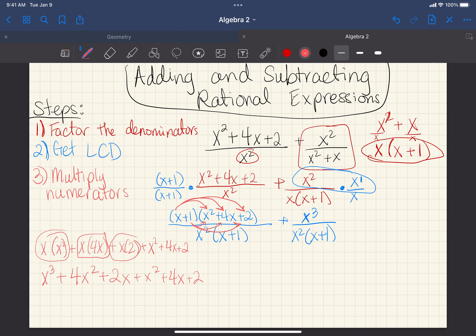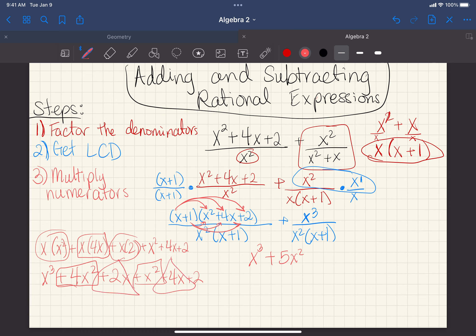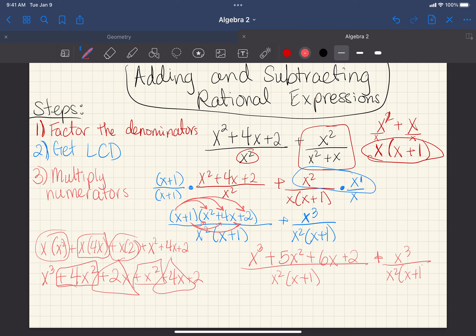Now I combine like terms. There's only one x cubed, so it stays. I have 4x squared plus 1x squared giving me 5x squared. Then 2x plus 4x gives me 6x. And 2 is by itself. So the numerator of the first fraction is x cubed plus 5x squared plus 6x plus 2, all over x squared times x plus 1. And I'm adding x cubed over x squared times x plus 1.